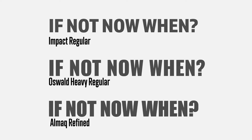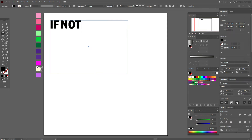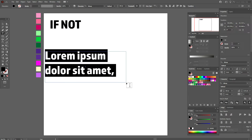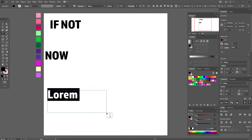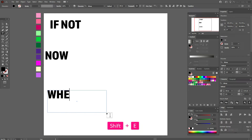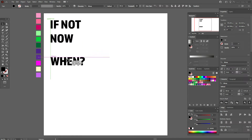Here are some examples that work very well for this type of tutorial. Now let's write our text. Create one more text box, and one more. So we have three text boxes.